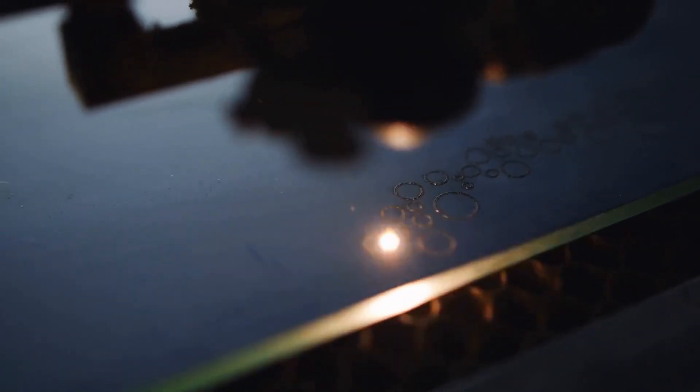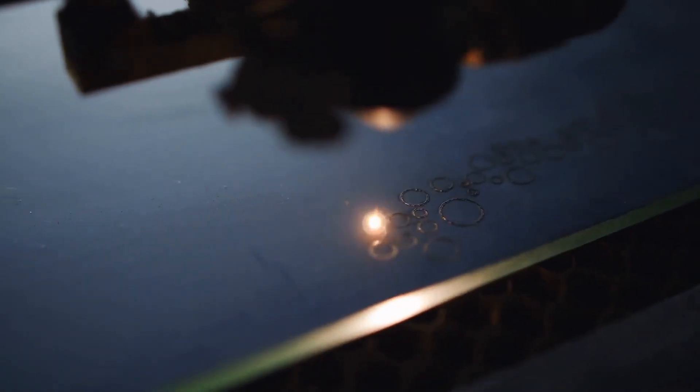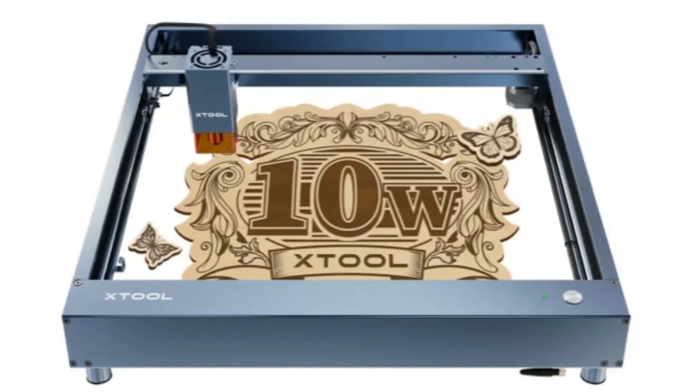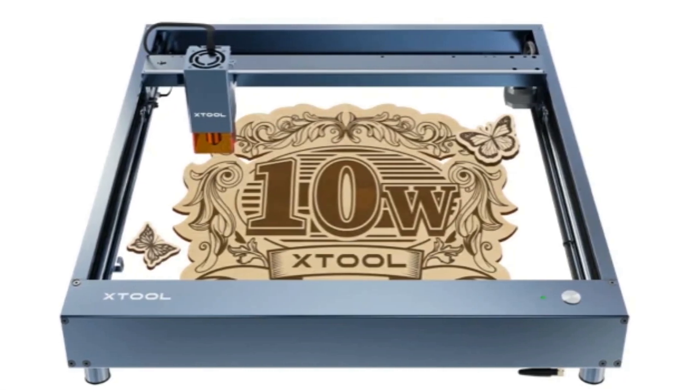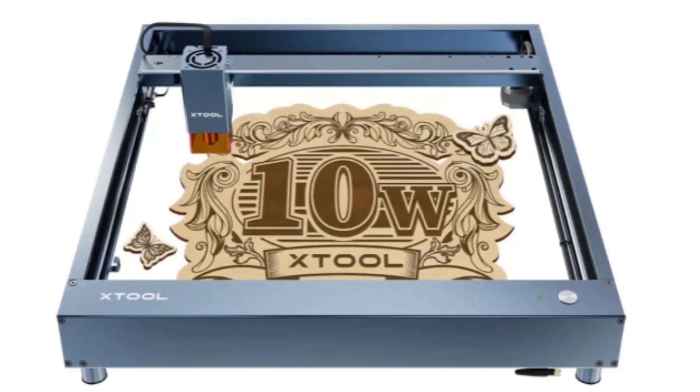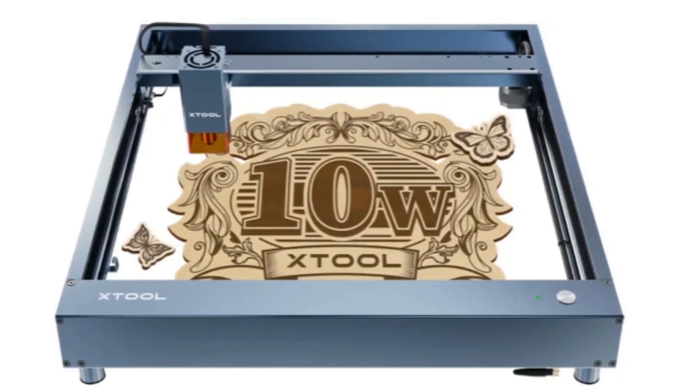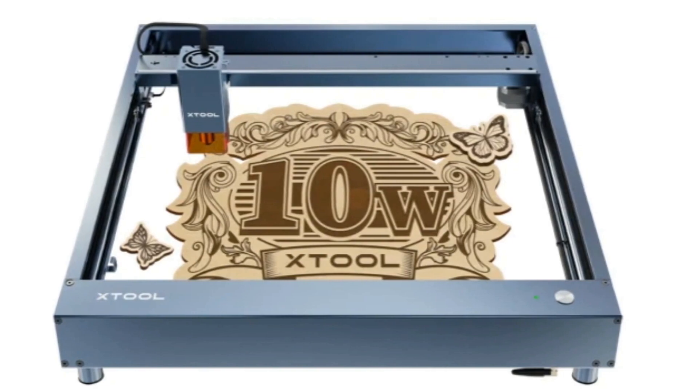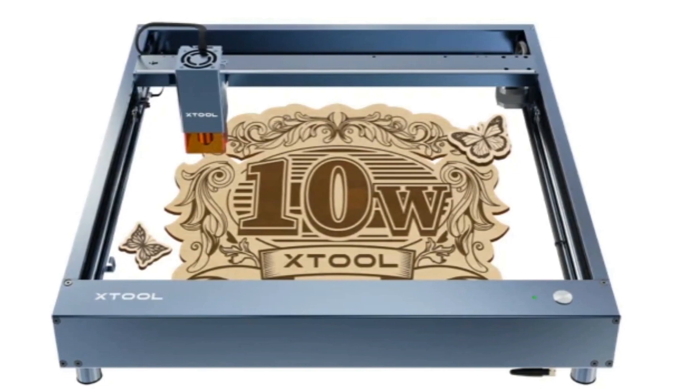Diode lasers are cheap and excellent for cutting wood, so they're ideal if you're starting a new business. I recommend the Xtool D1 Pro range, and I myself opted for the Xtool D1 Pro 20W version for my wood cutting.